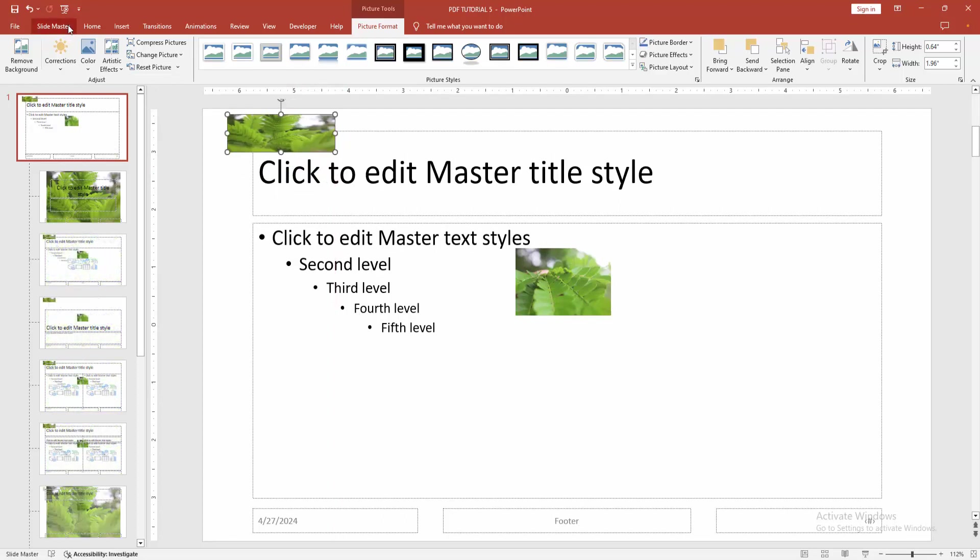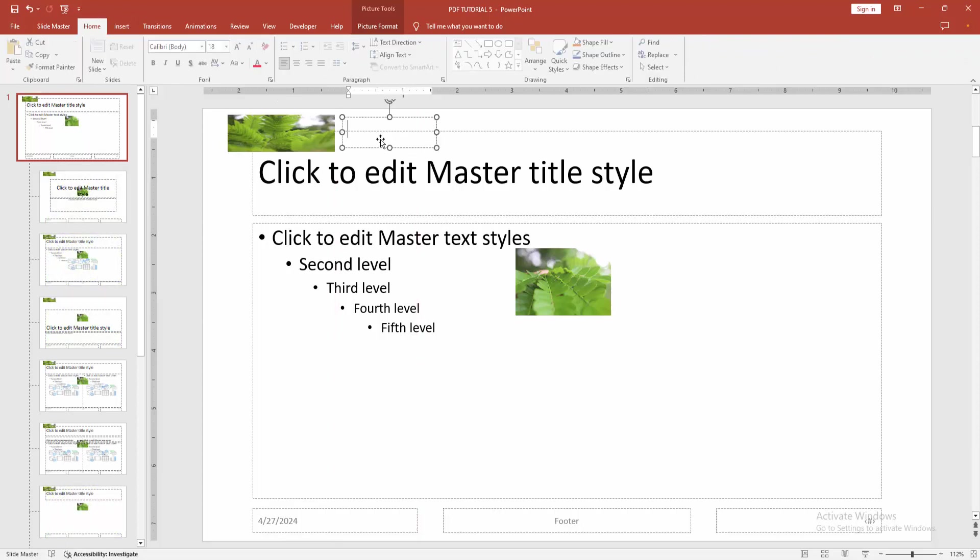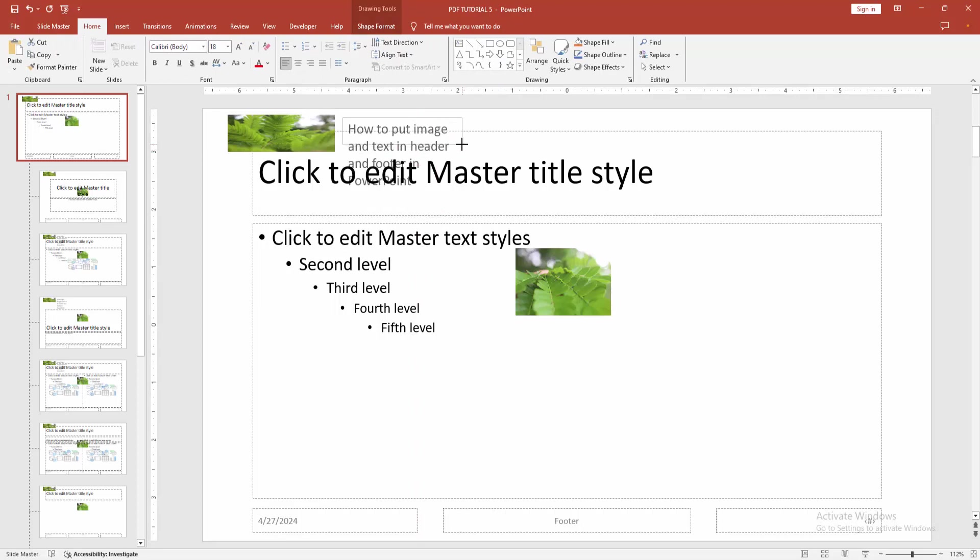Then go to the insert menu again, choose the text box option and draw a text box. And write my text on the header.